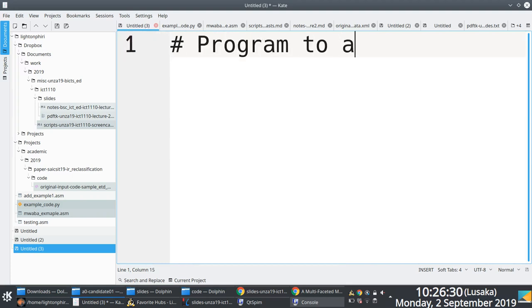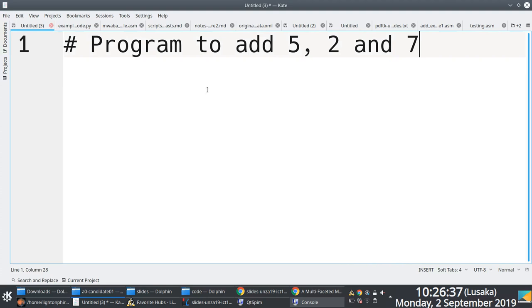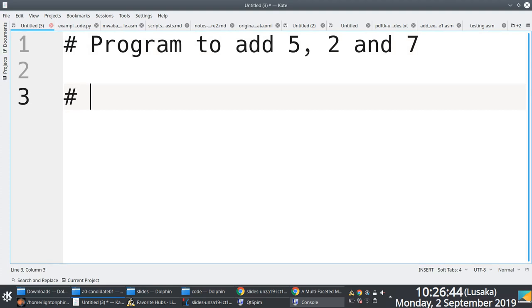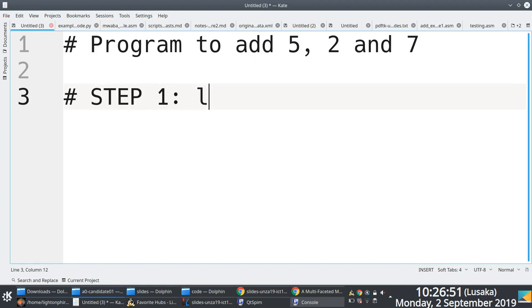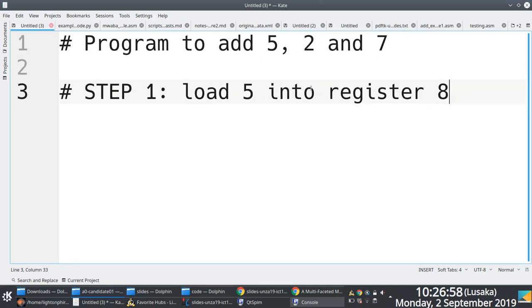Program to add 5, 2 and 7. To add 5, 2 and 7, we need to follow a certain process. Step number one would be to load 5 into register 8. This is me writing down the steps I'm going to follow.